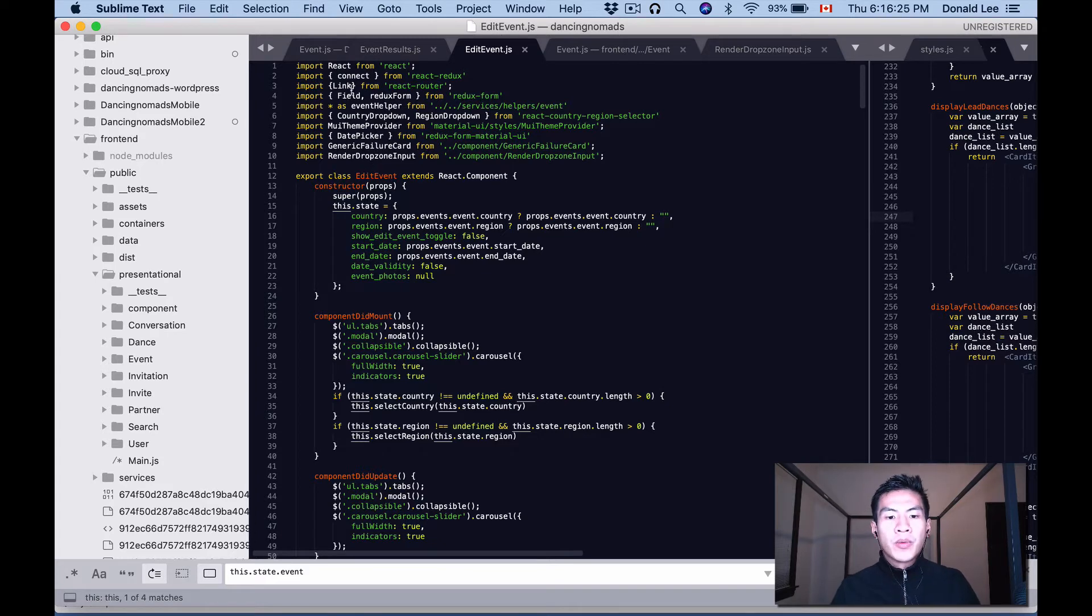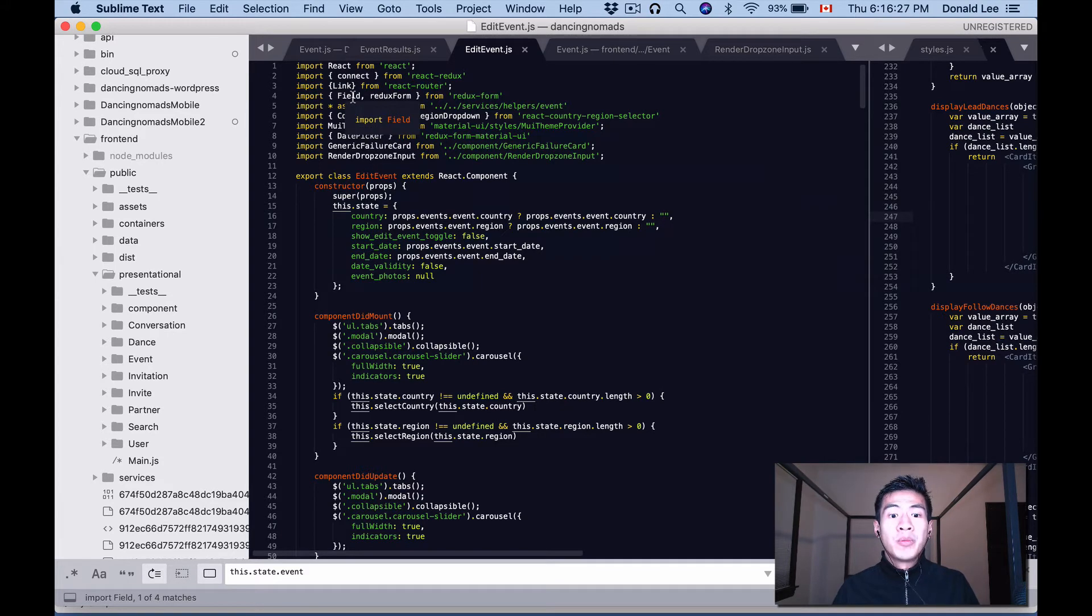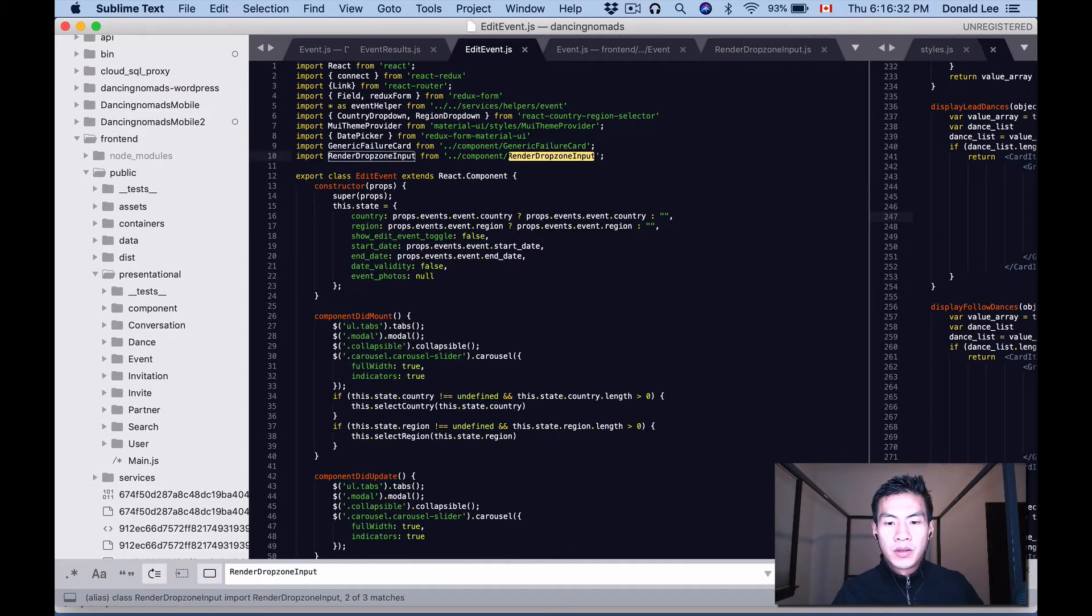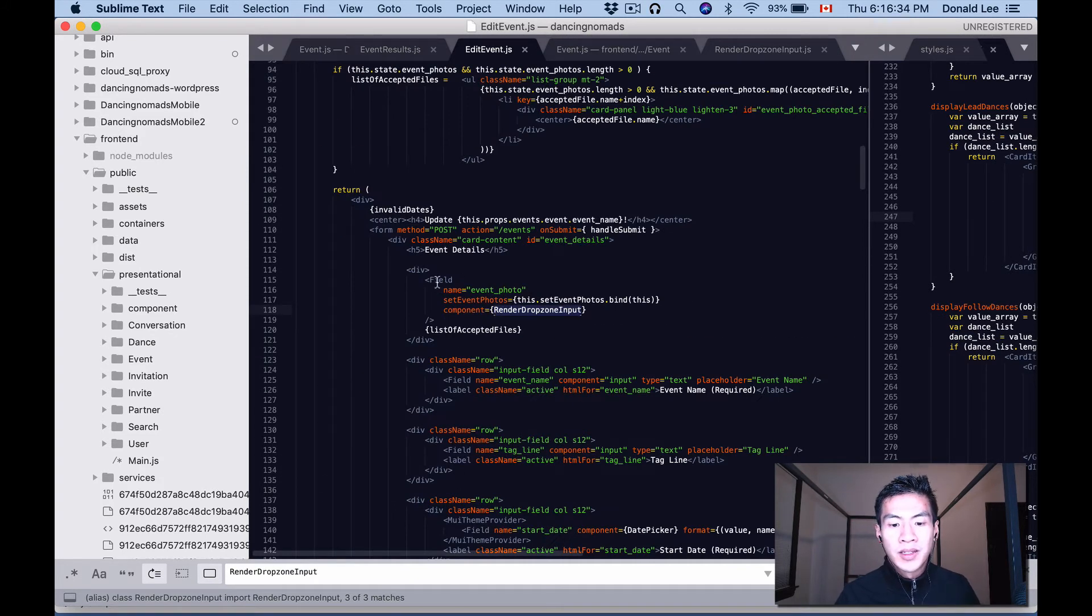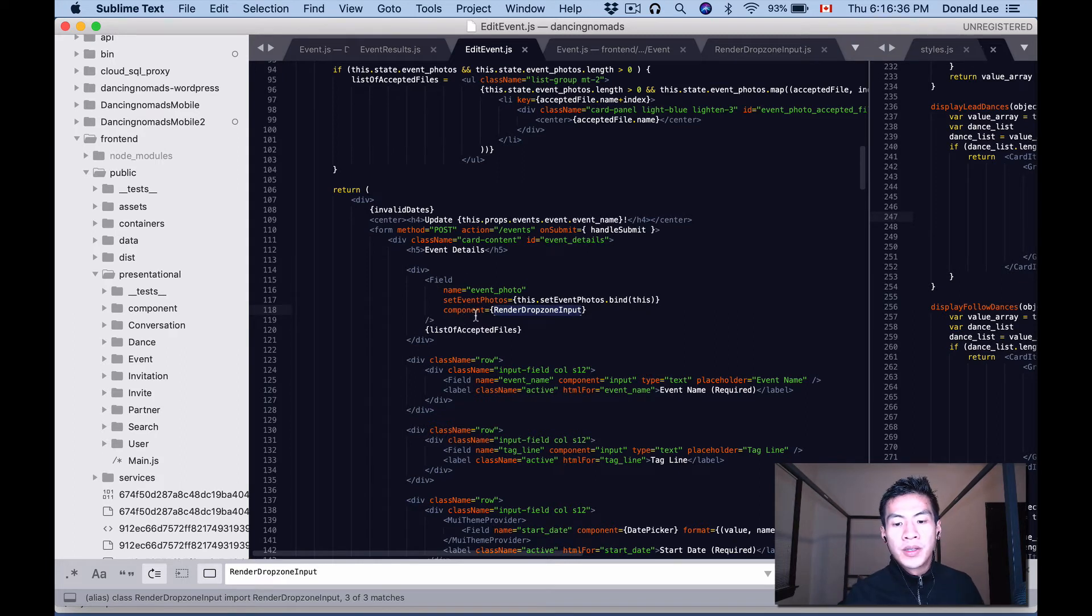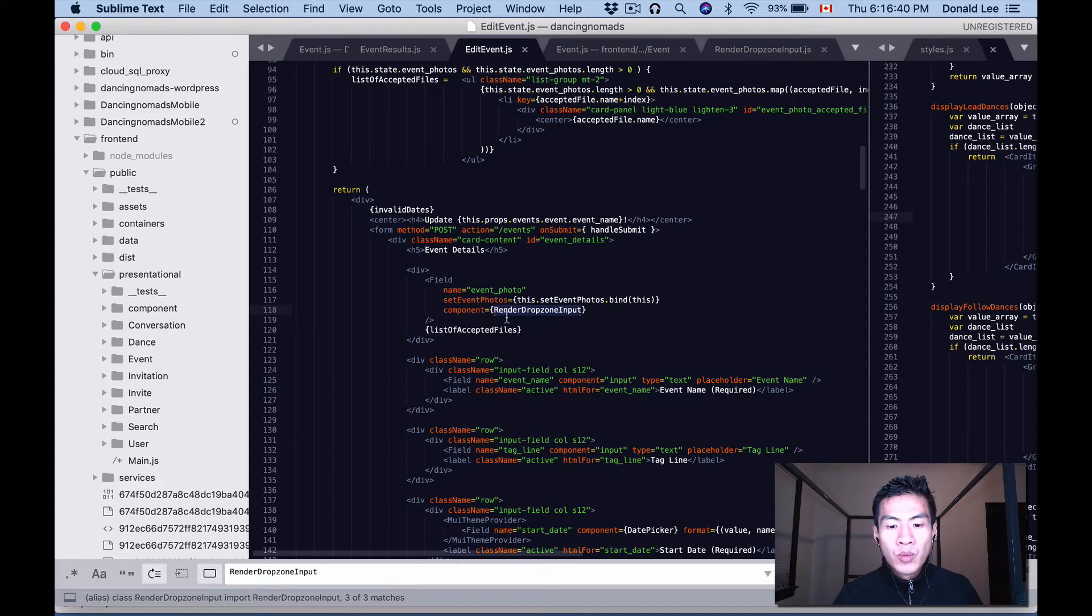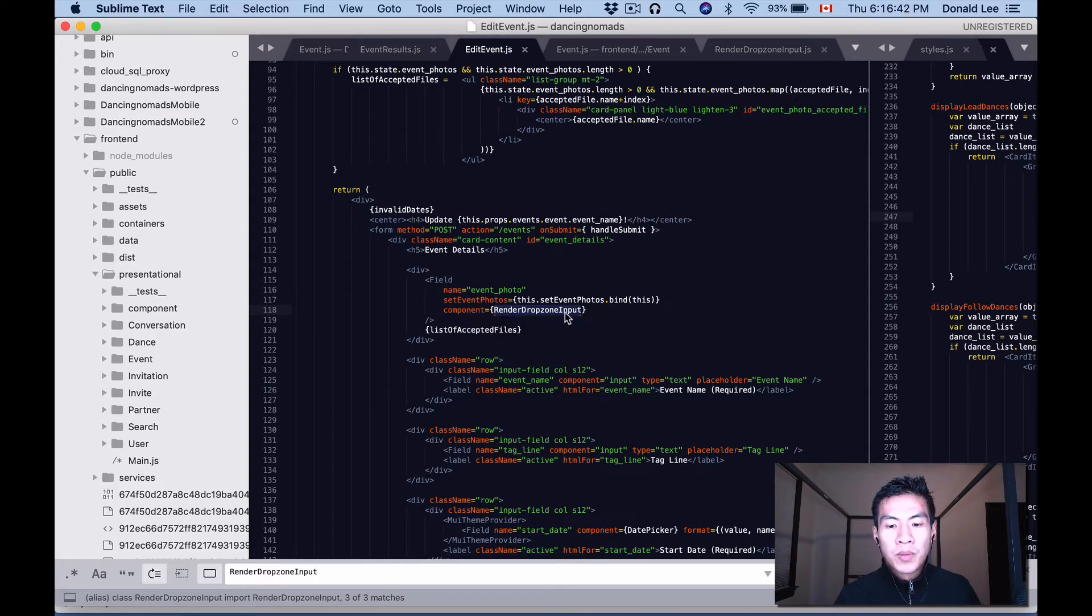So in edit event, we are importing that here and we're dropping that within a field, which is a Redux form, so I'm using Redux with render dropzone input. So if I did a find there, you could see that it's inside a field.